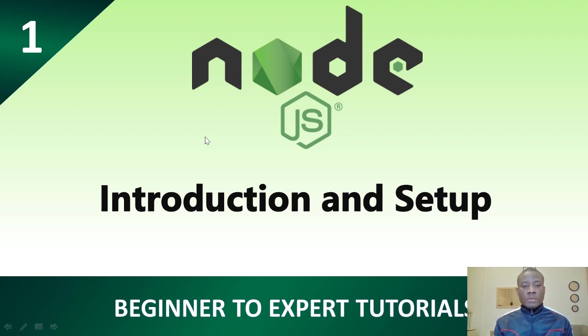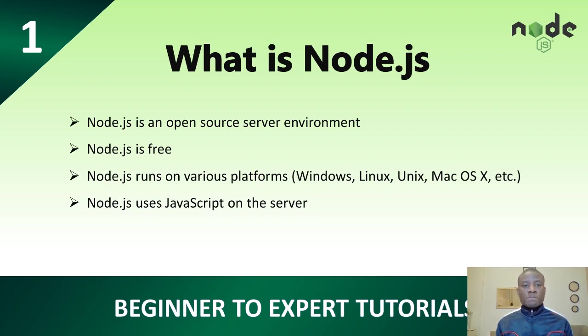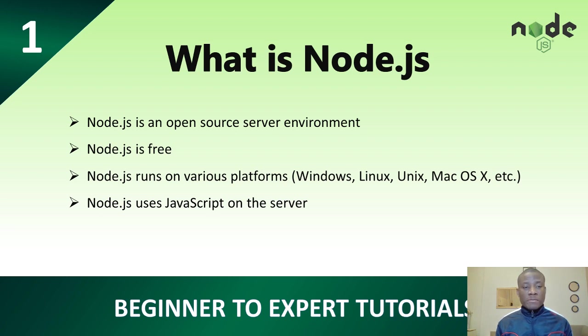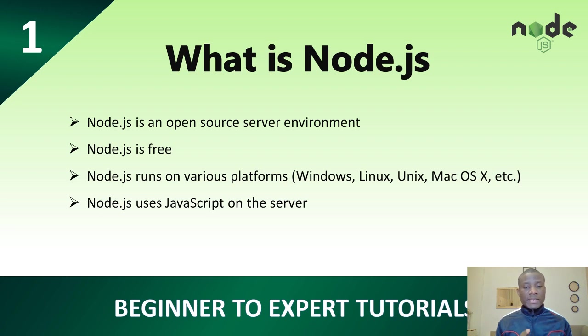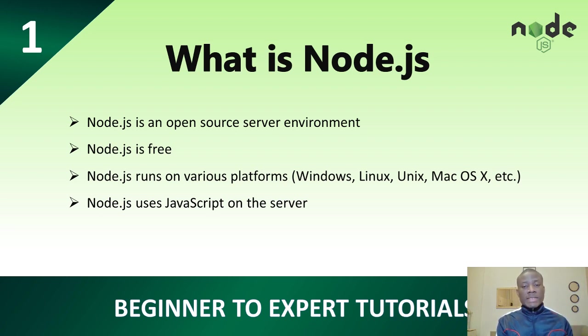So I really don't like all these theories. I really want us to quickly go install Node.js and start working. But these theories, it seems is a bit important for you to have some background knowledge of Node.js. The first thing we want to know about Node.js is that it is an open source server environment. You know that server is used to host a web application. When you build an application you host it in a server or deploy it to a server so that people will be able to access the web pages or this web application.